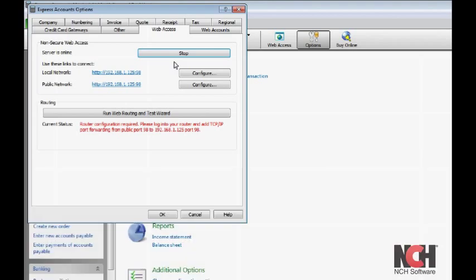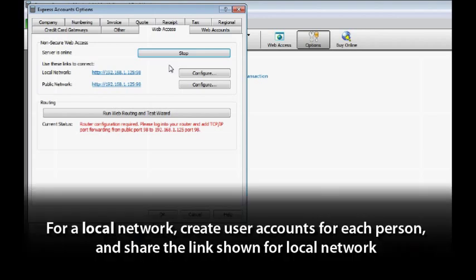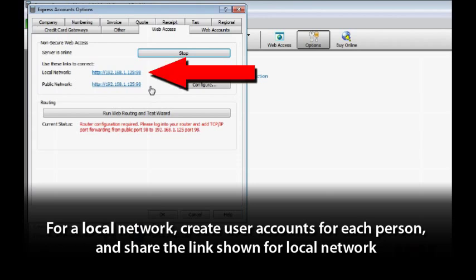Once the server is started, determine if you will be accessing Express Accounts on a local network or a public network. For a local network, create user accounts for each person as described earlier, then share the link shown for the local network here.